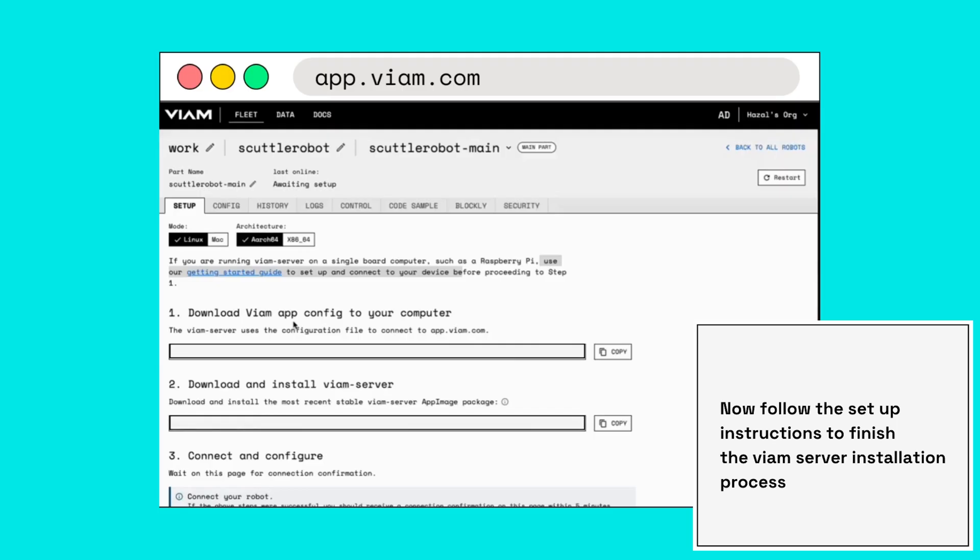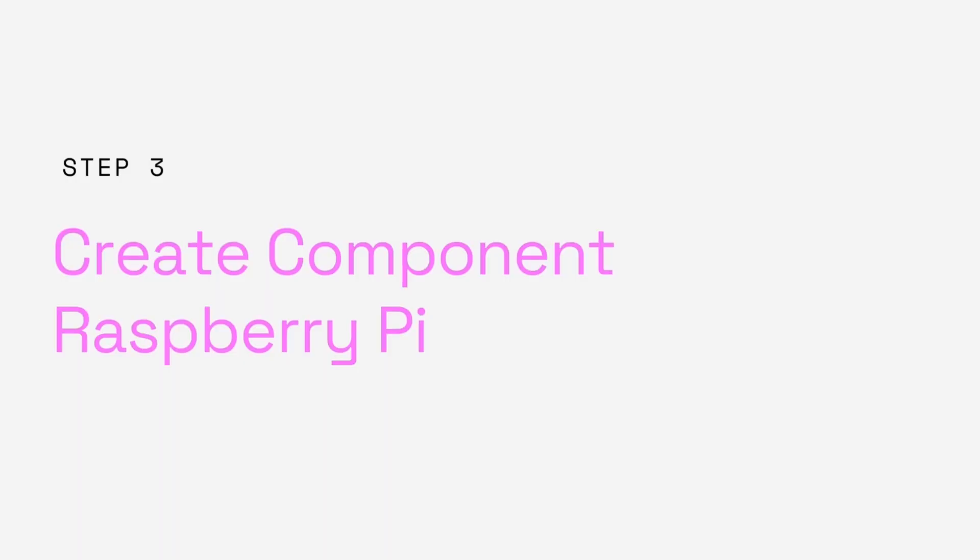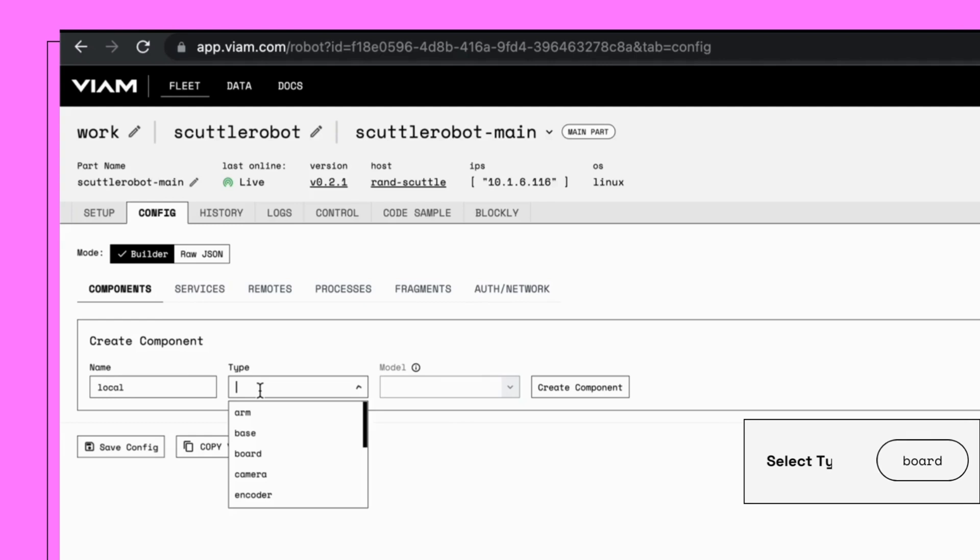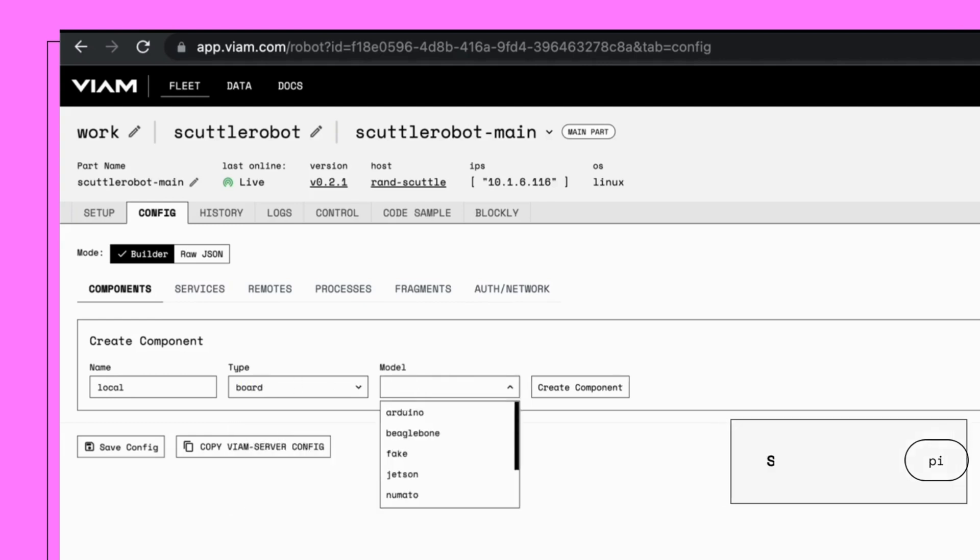Fill in your robot's name. For this example we are going to name it scuttle and click add robot. Now add your first component, name it local, select the component type board, select Pi from the model drop down, and click save config.